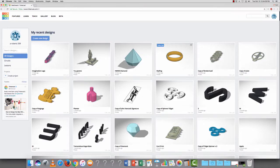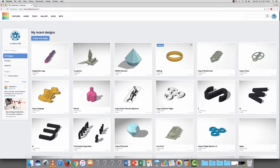Before you start printing, you have to have an awesome design. There are many computer-aided design softwares out there to accomplish making your design. I personally use a cloud-based solution called Tinkercad, which I'm going to show off right now.